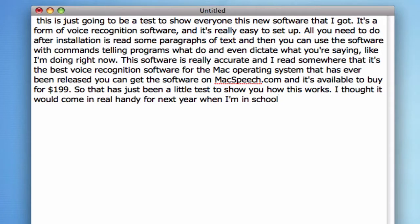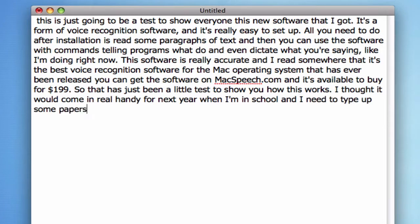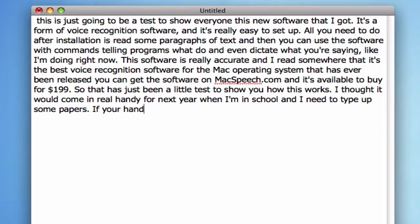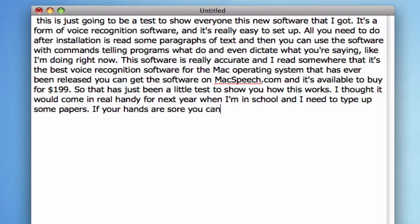And I need to type up some papers. If your hands are sore, you can simply dictate and it will do all the typing for you.